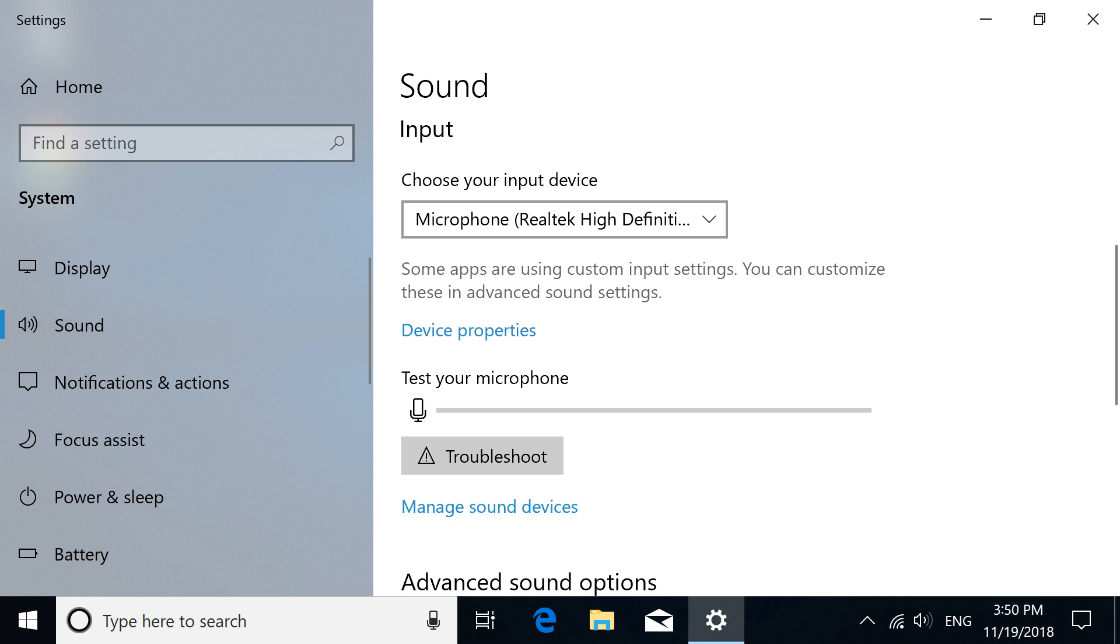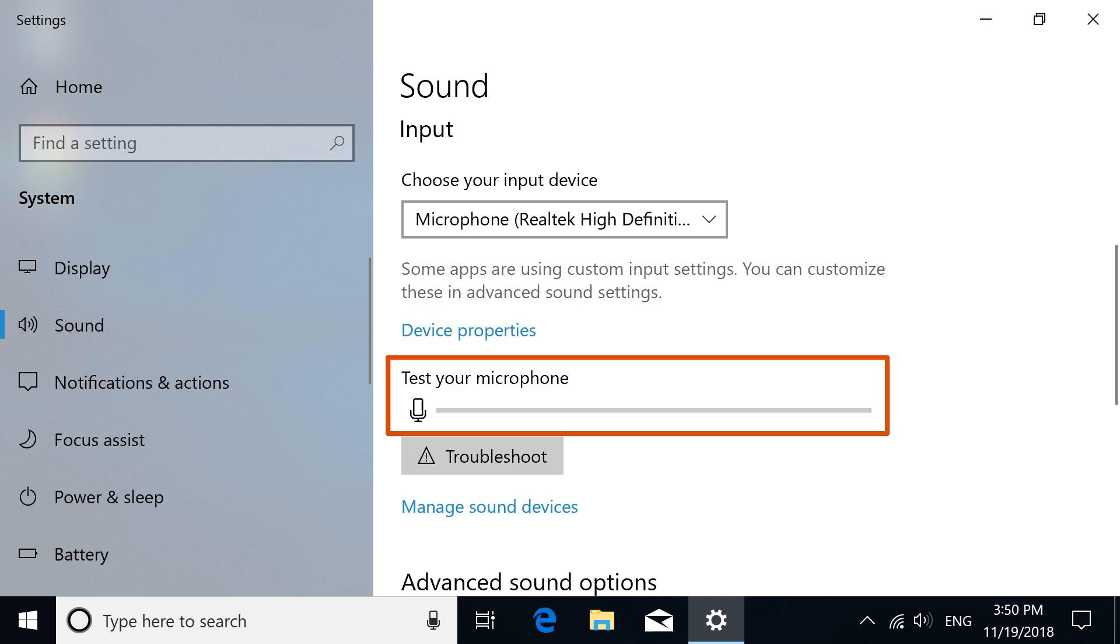Return to Sound Settings and check the microphone again. If the issue persists, continue to the next step.